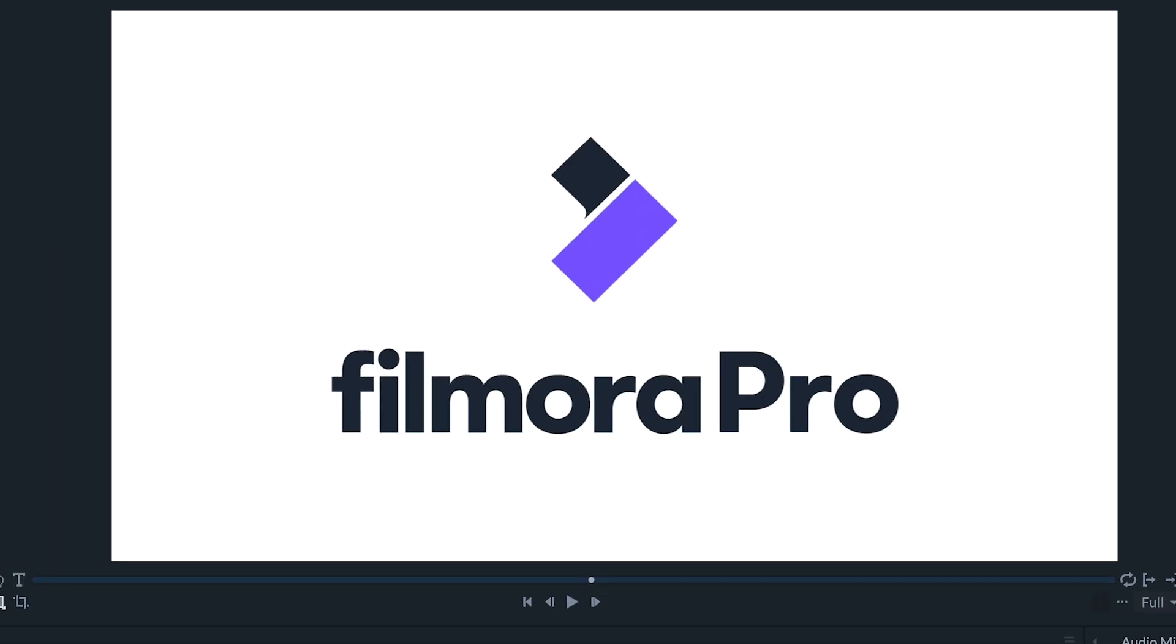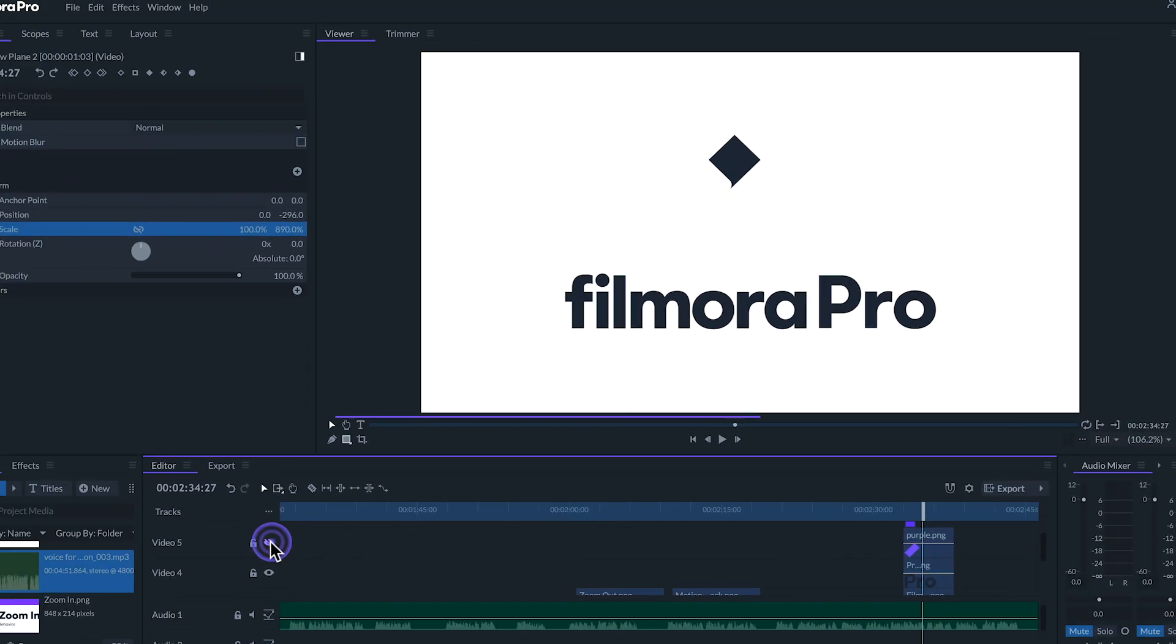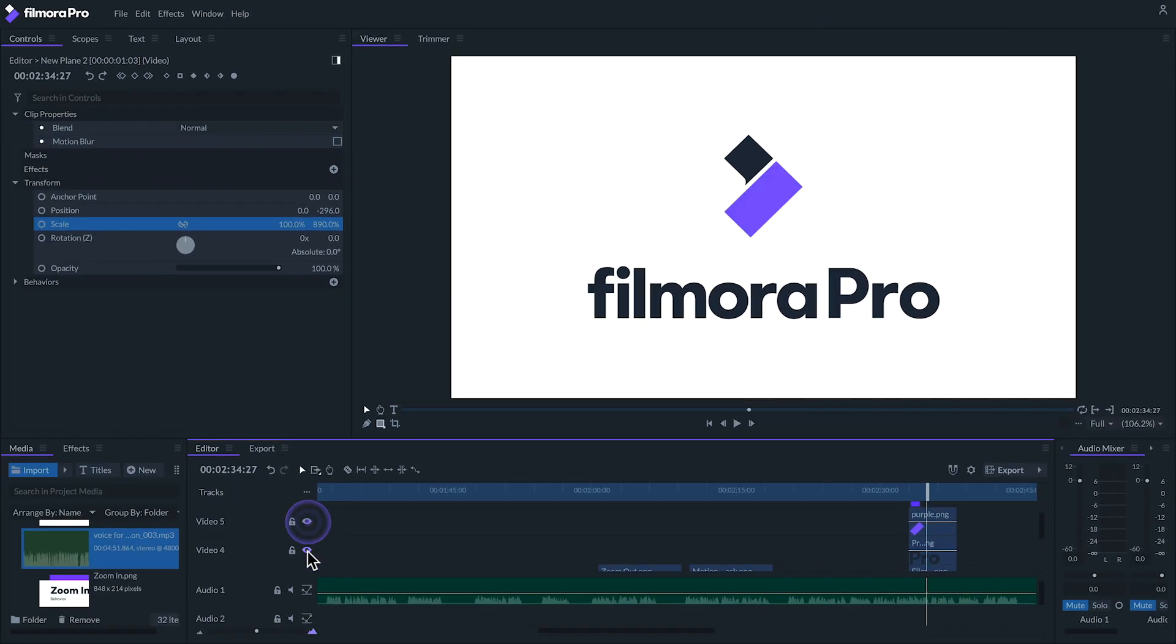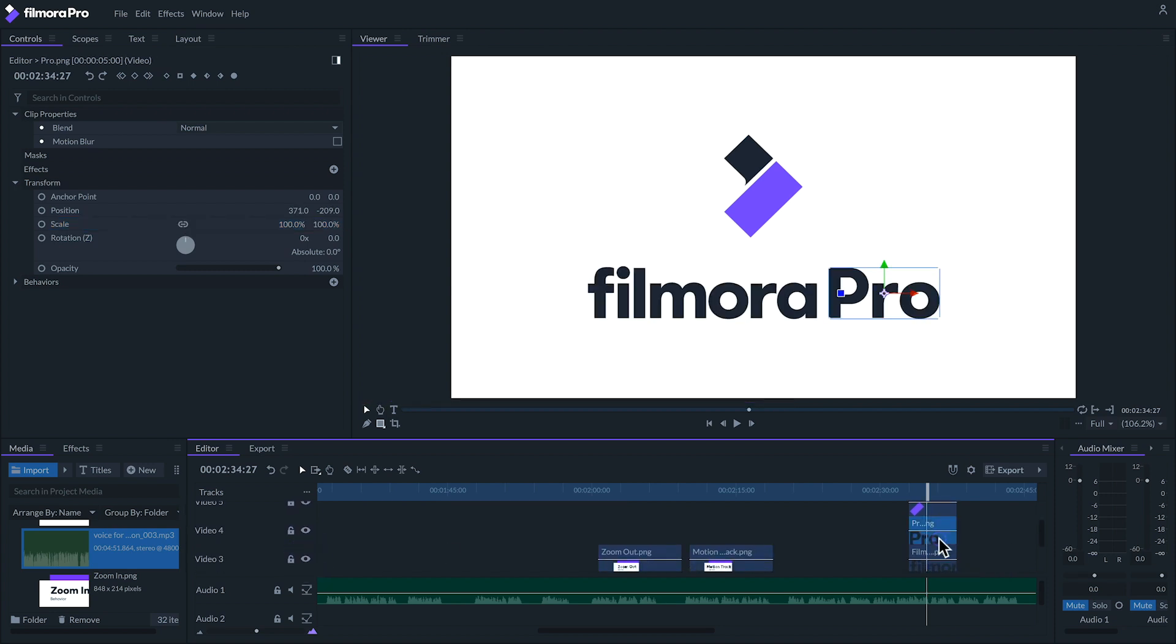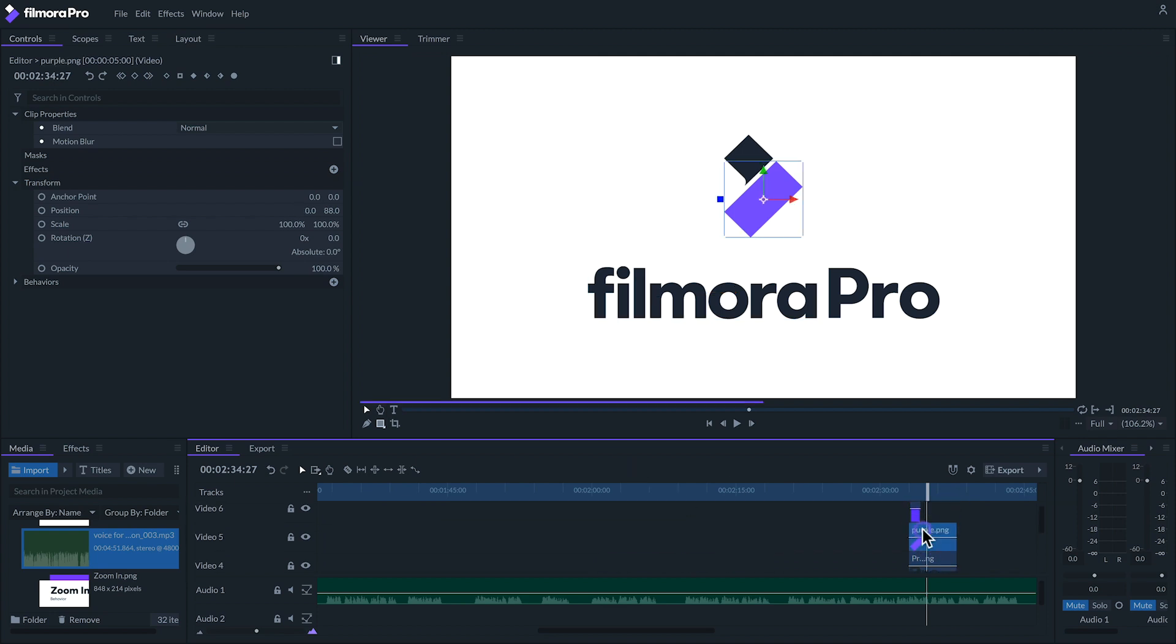In this next example I have this logo where each element is a different clip on a different track. I can apply a behavior to each clip.